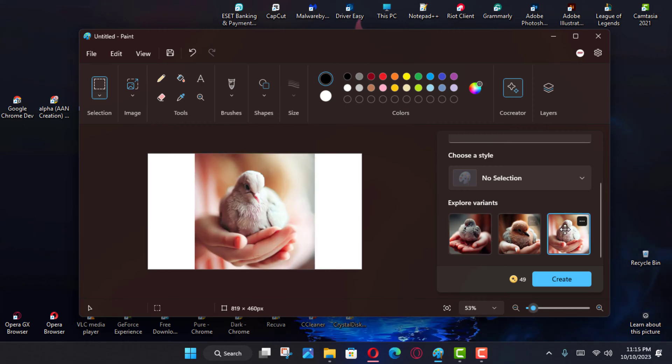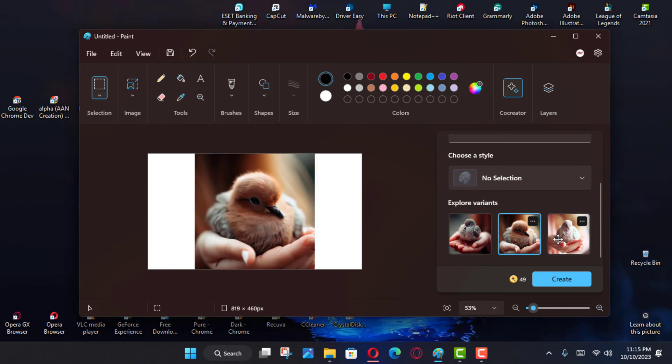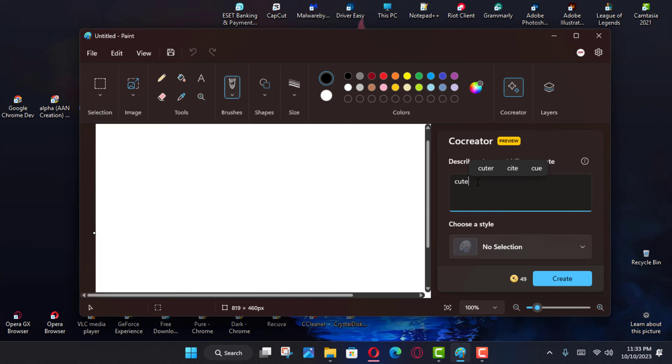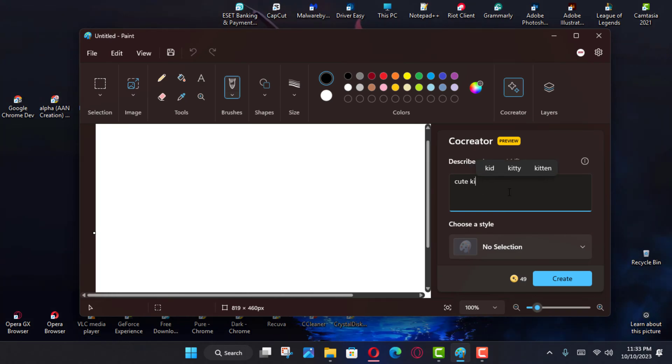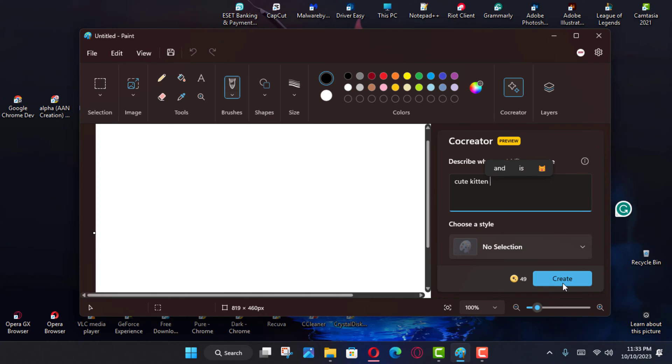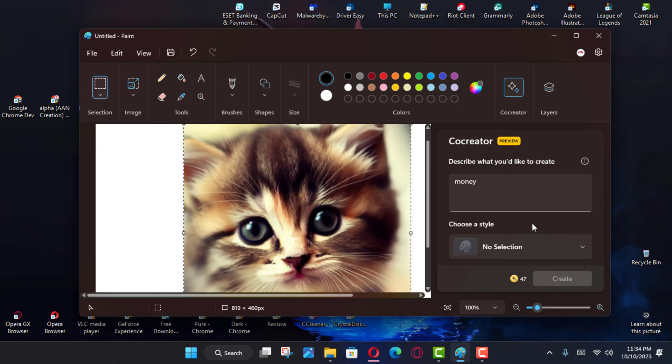Paint Co-Creator isn't meant to be a feature to create a complete image. Instead, it's meant to create a starting point to spark creativity and continue creating. In the Paint app, you can also add these AI-generated images into layers to create even more complex pieces of imagery.